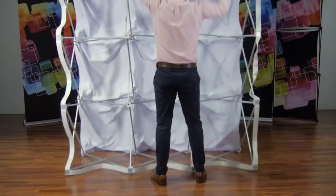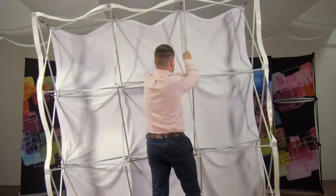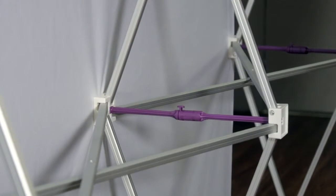Start by expanding the frame to its full height, snapping the purple locking arms into place.